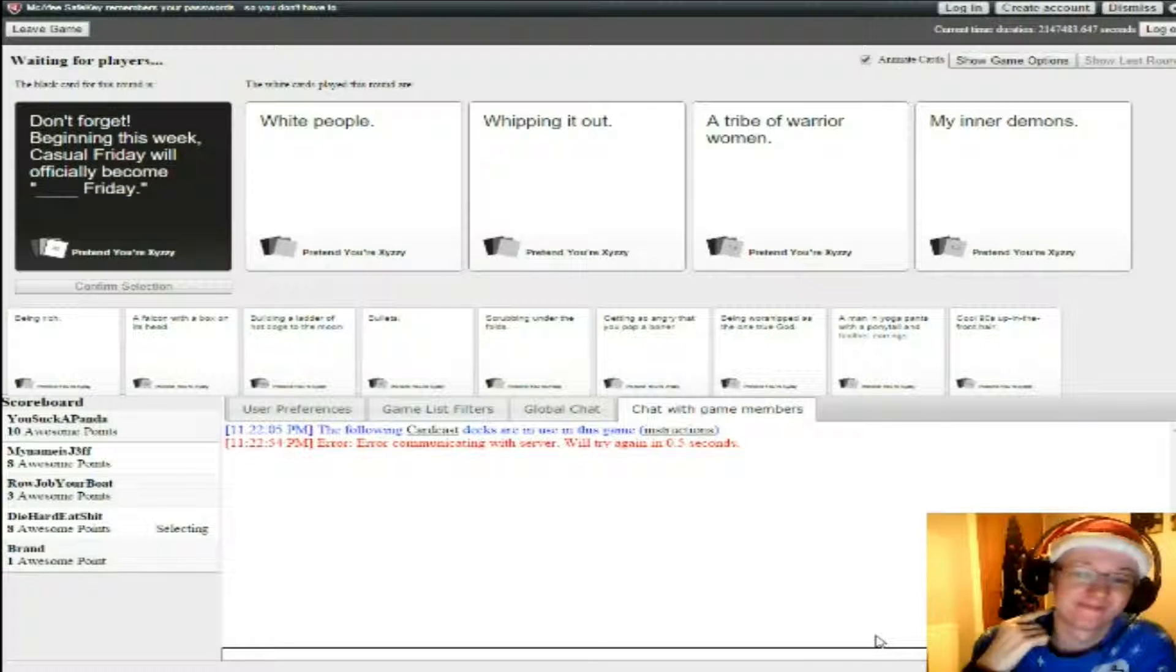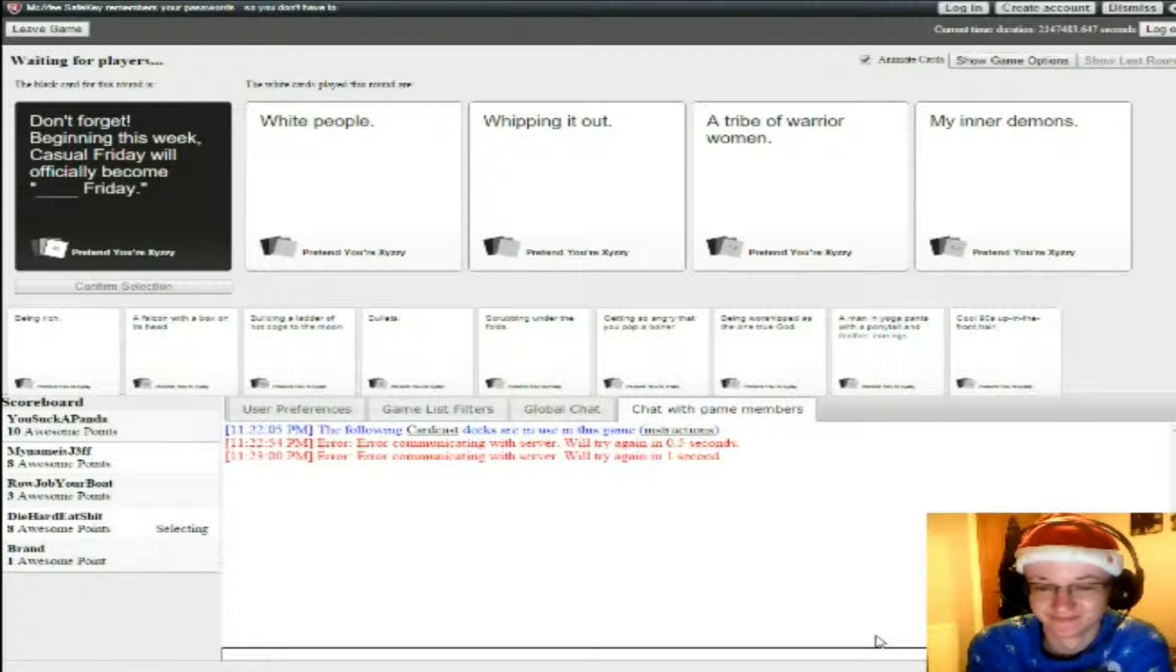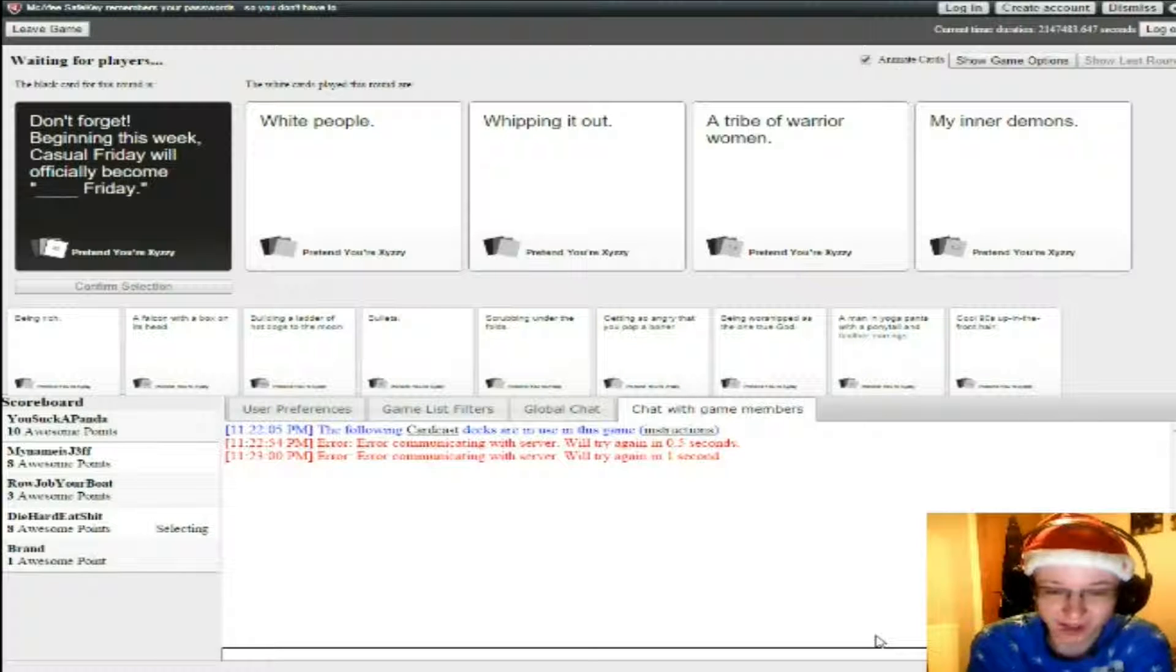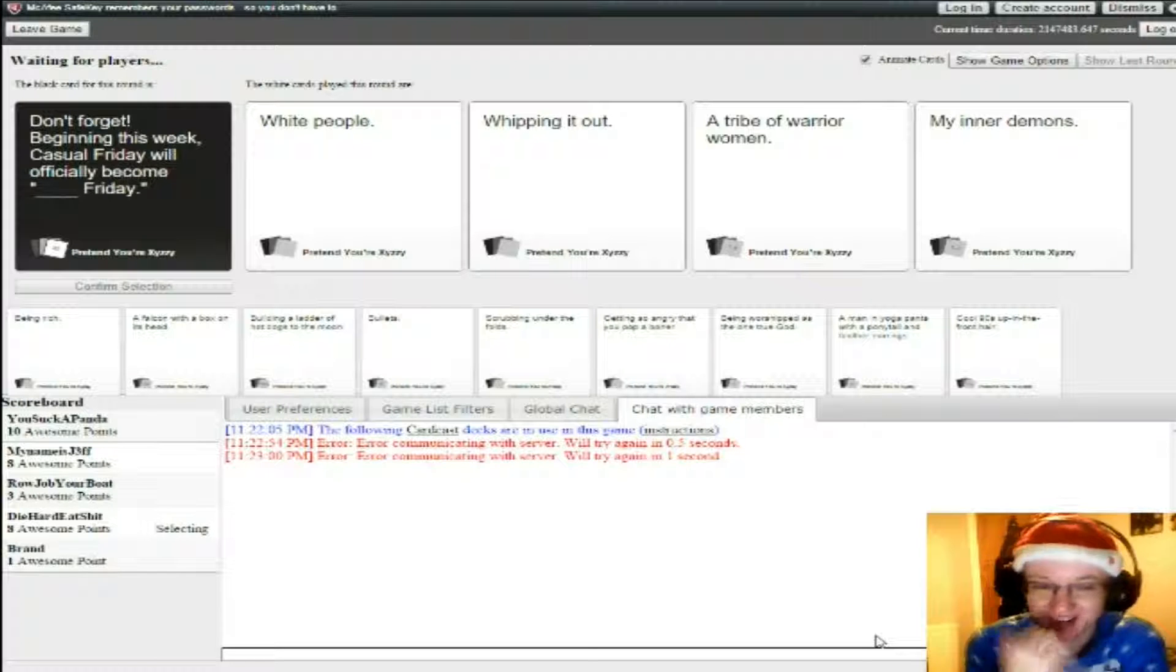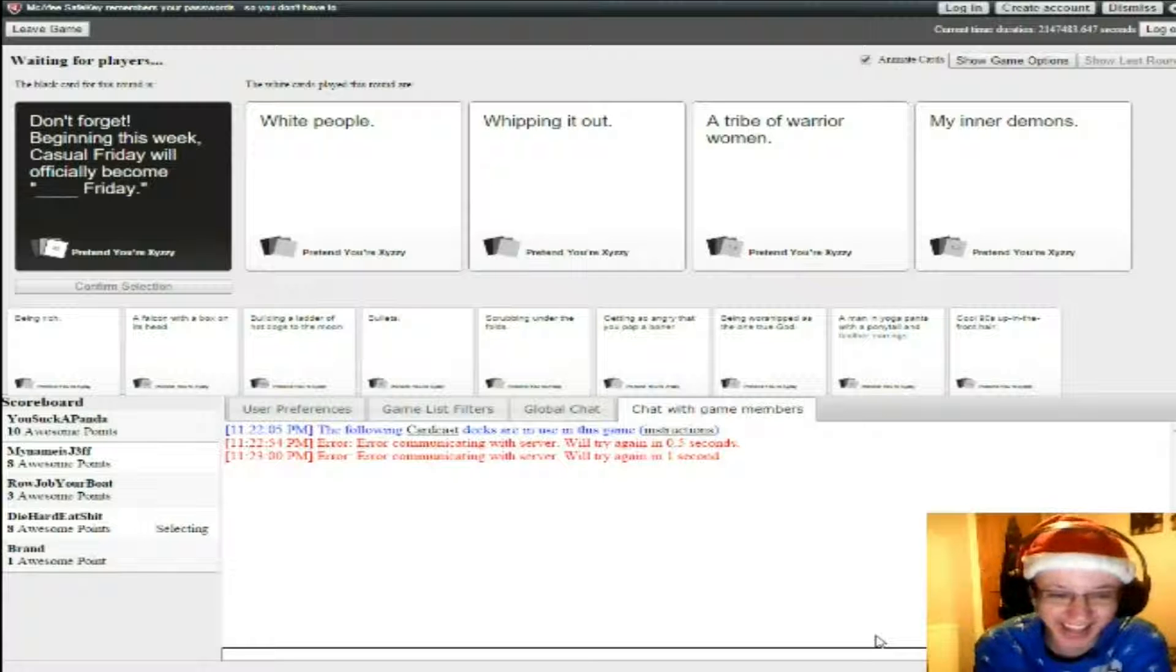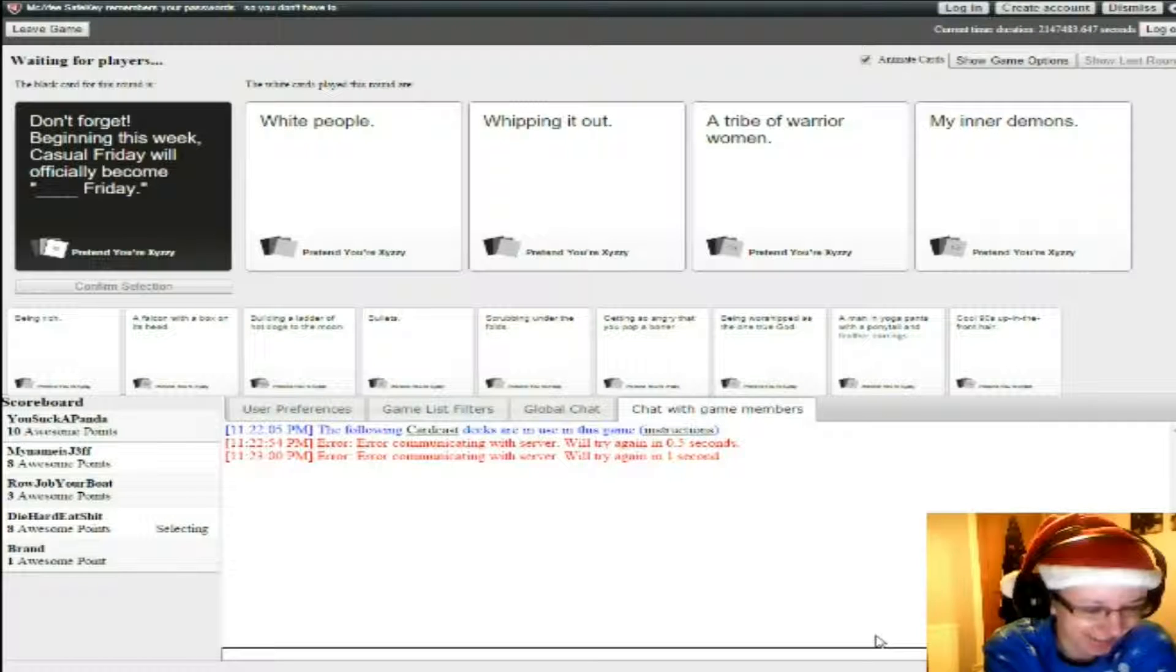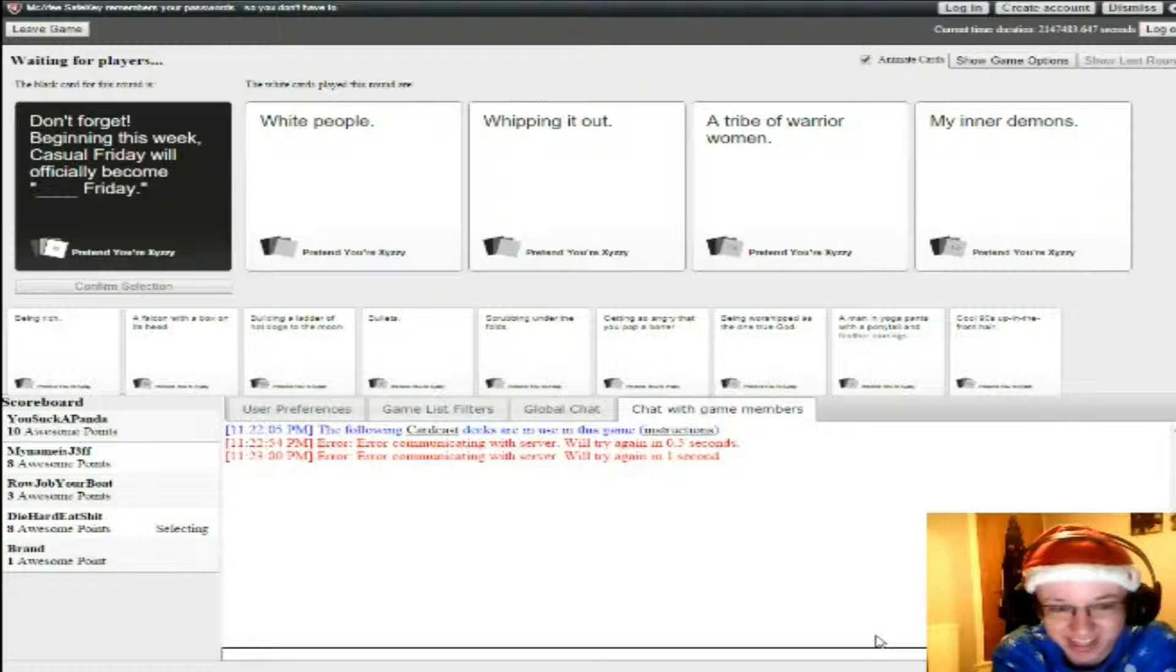Don't forget, beginning this week, casual Friday will officially become whipping it out Friday. Now watch me whip. Now watch me nae nae.